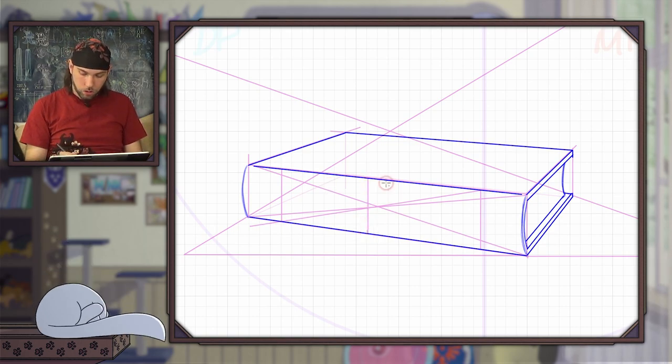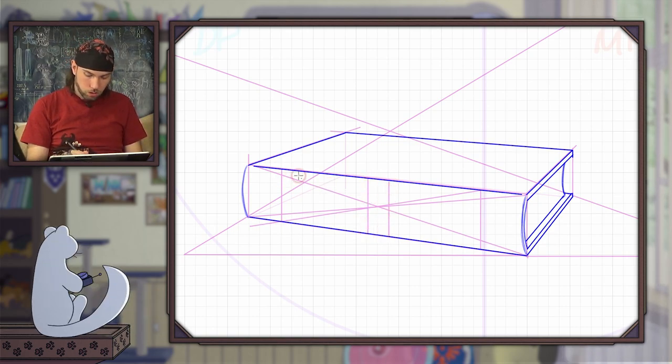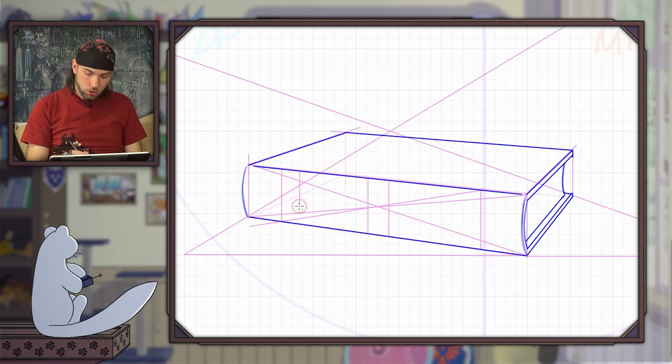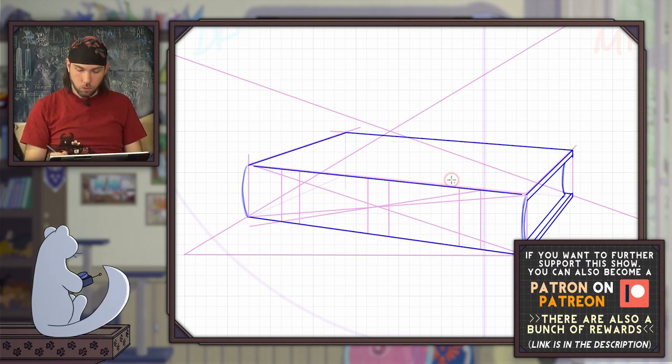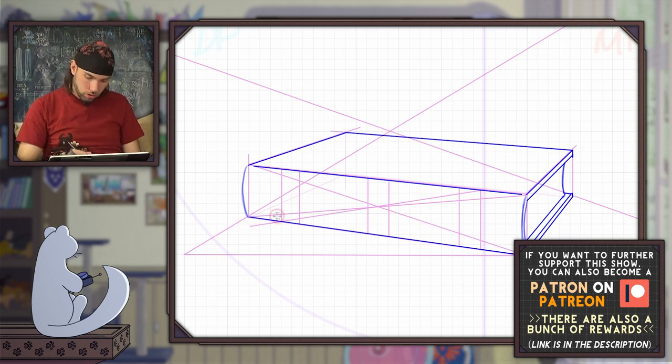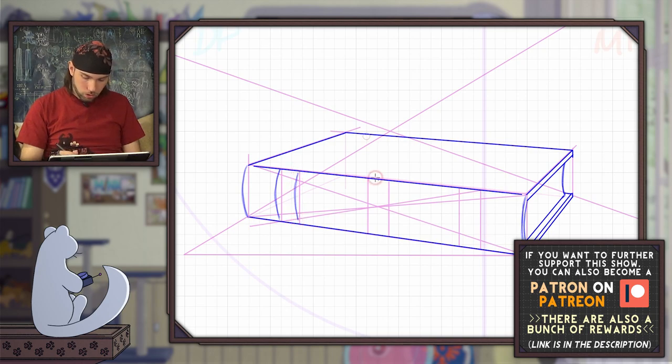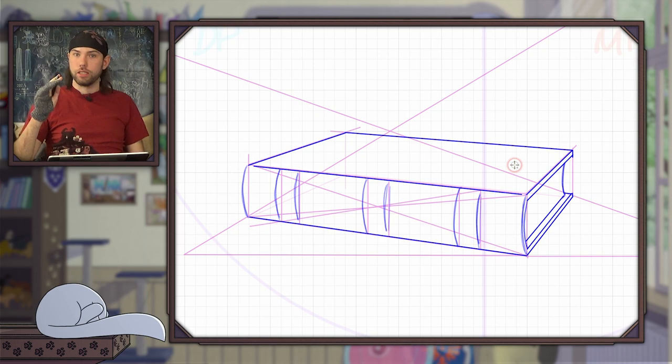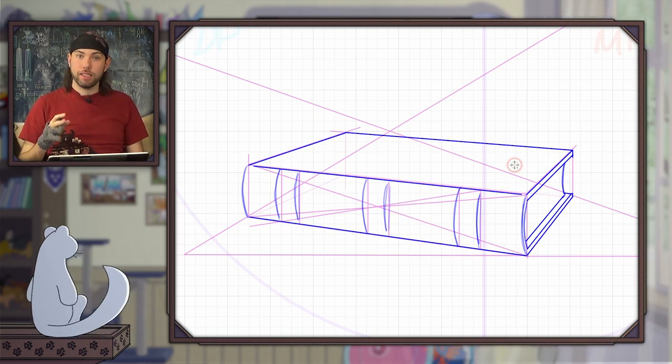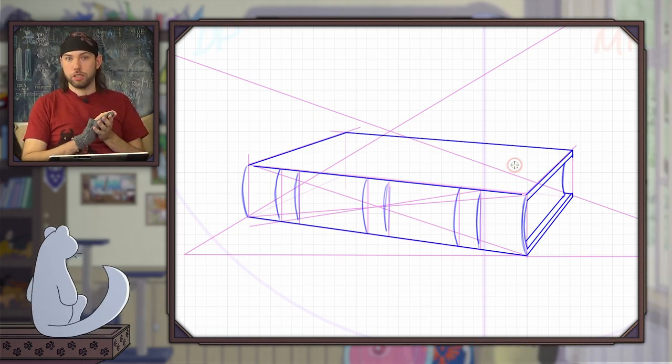And then I use some arbitrary width that I don't really worry about too much, and those are going to be those bridges. I want them to follow the same curvature of the spine, and therefore draw these curves here too as an indicator. This is the very basic structure of a closed book of that kind.